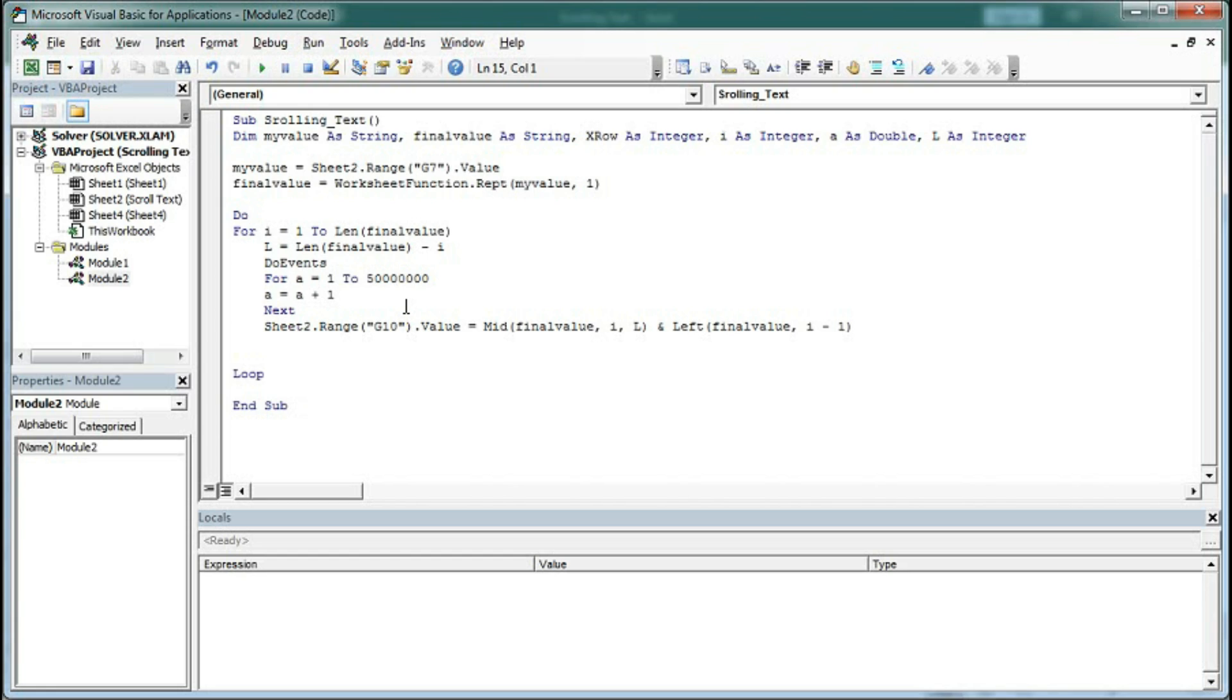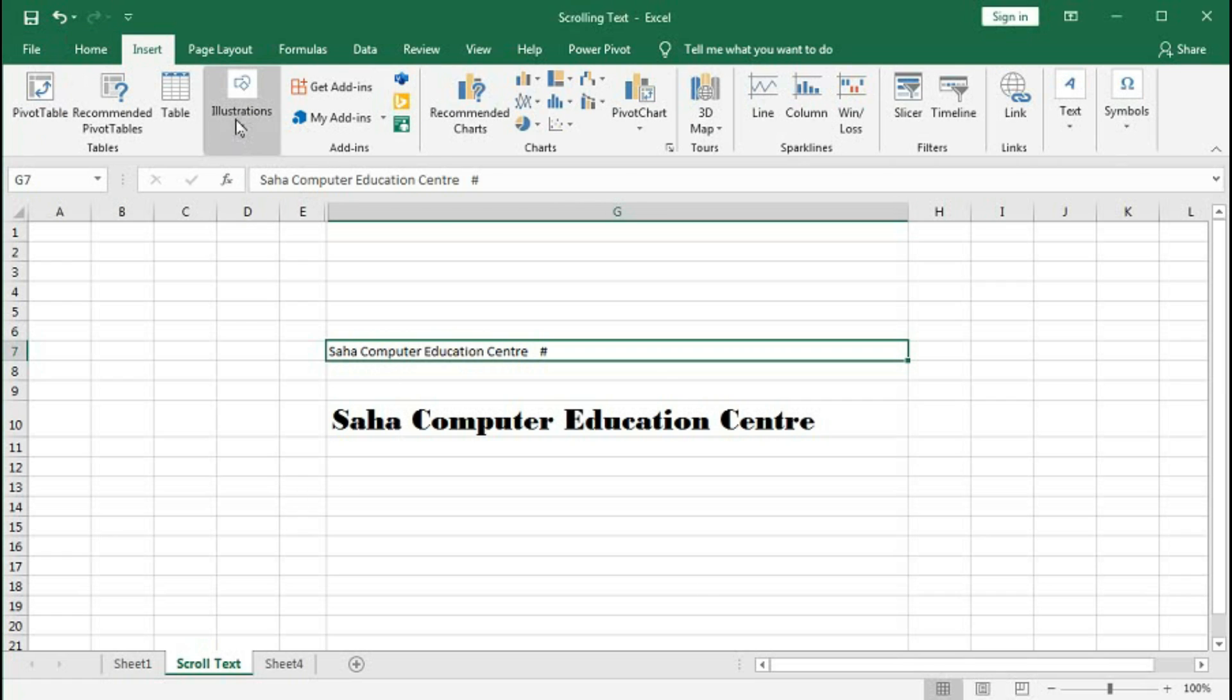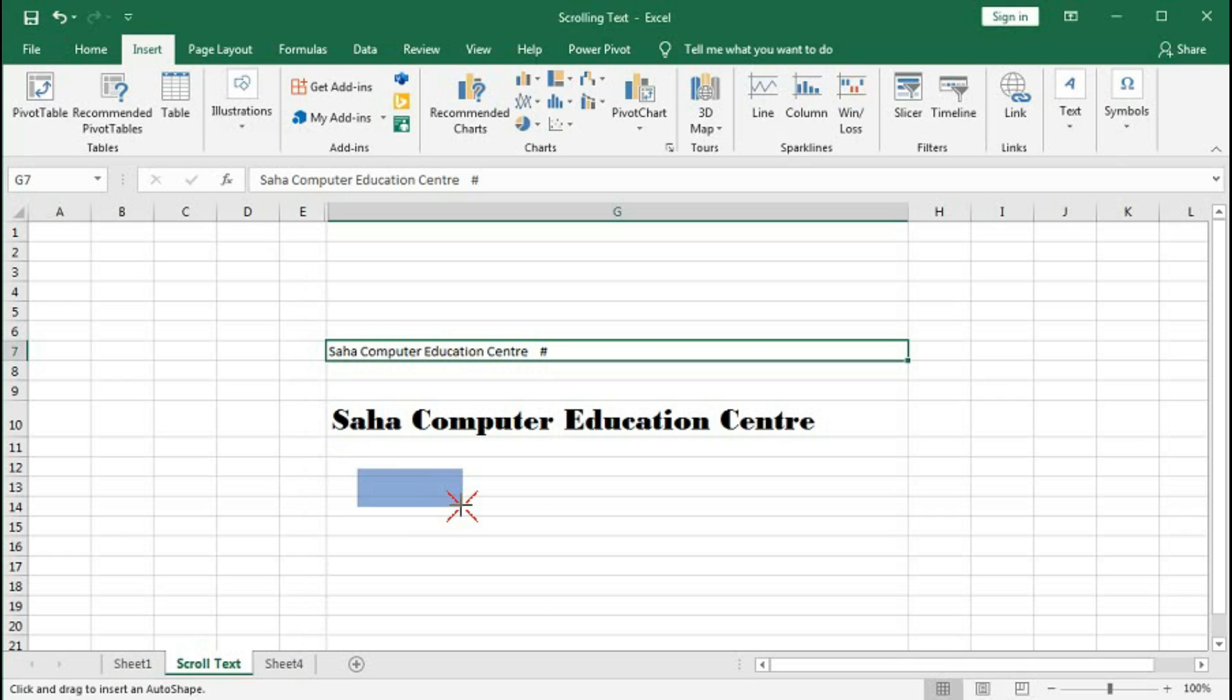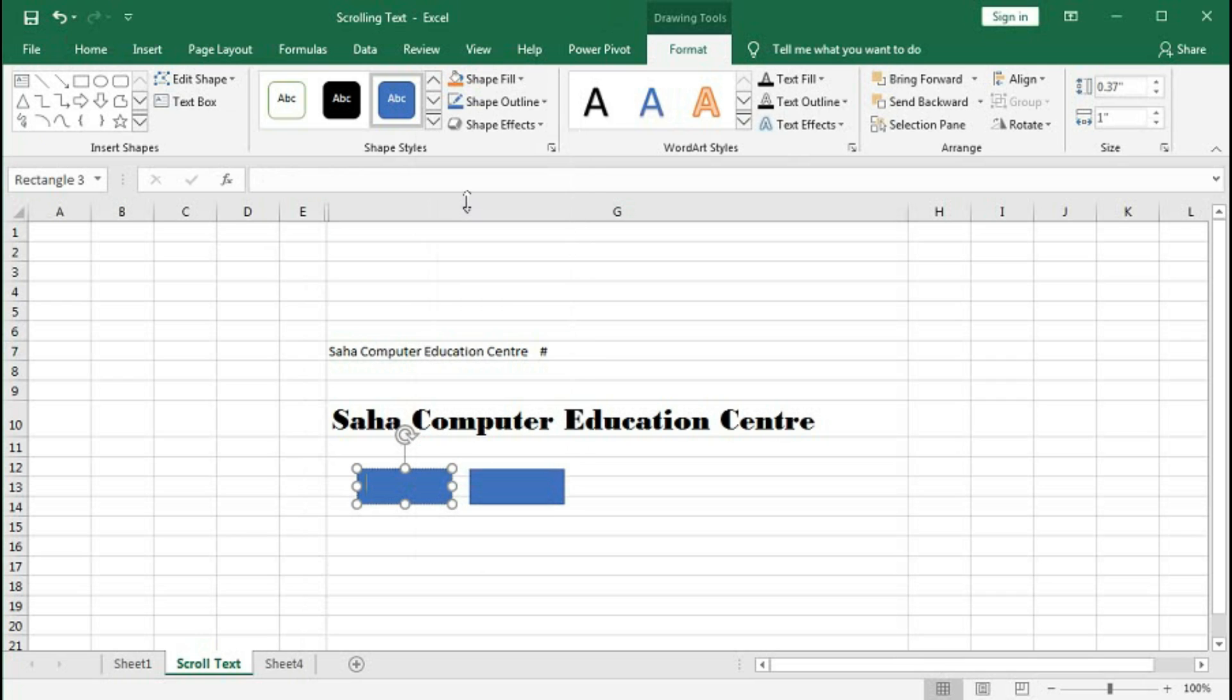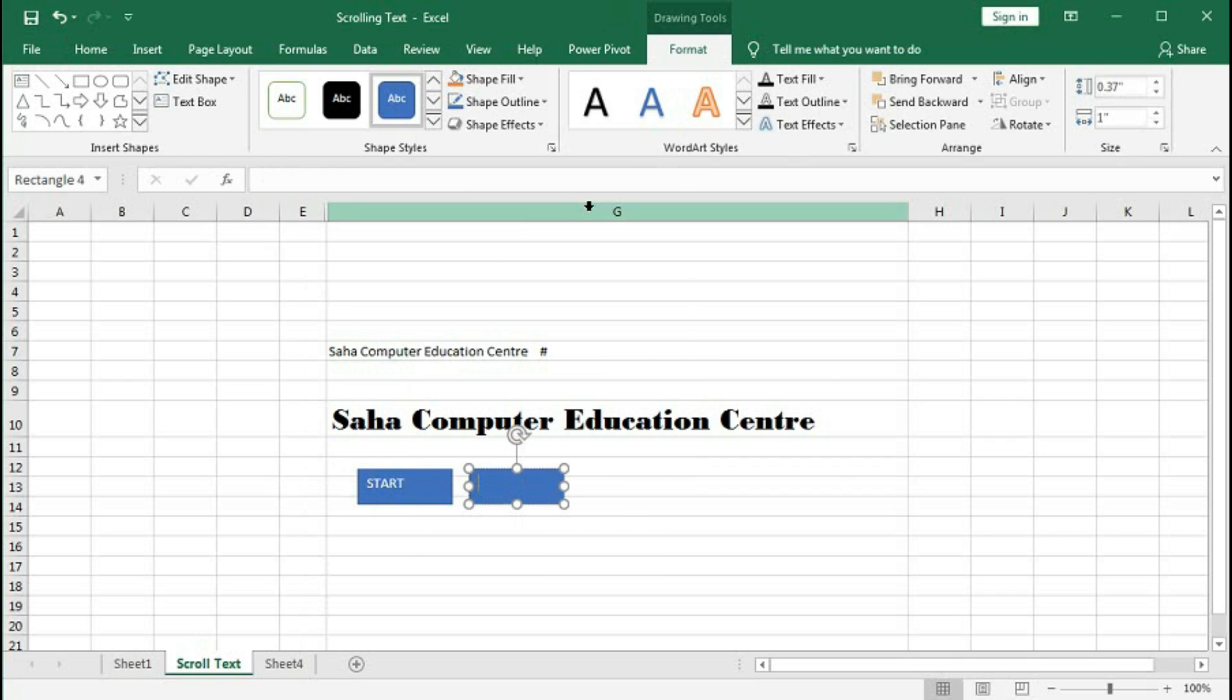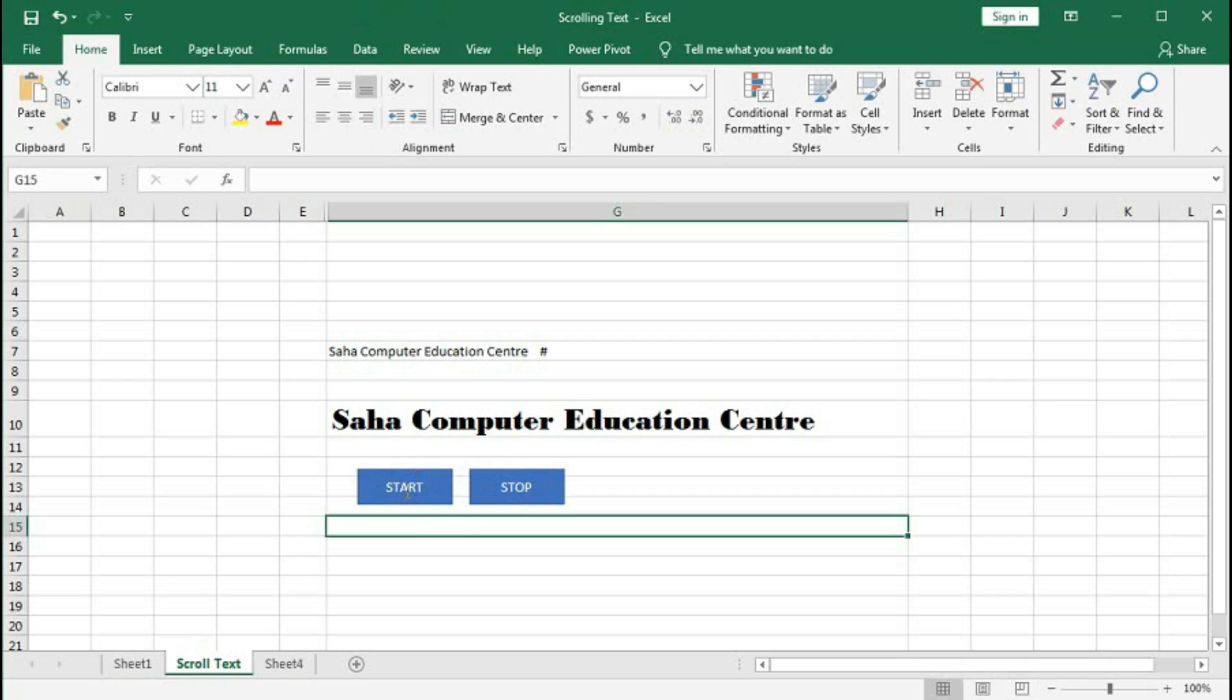Now we will try to run this. Go to Excel and create a button here. One button to start the macro and another button to stop the macro. Type 'Start' and edit text 'Stop'. Now we have created the macro for start.